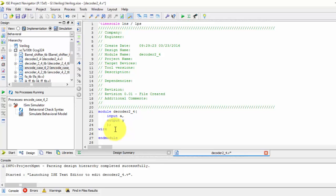It is four bits—I forgot to write here—it is three down to zero. Outputs are declared as wires.